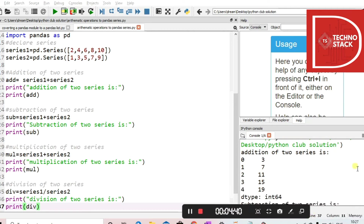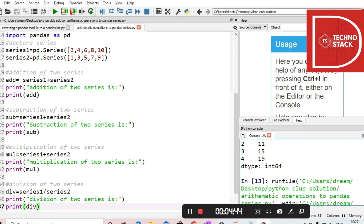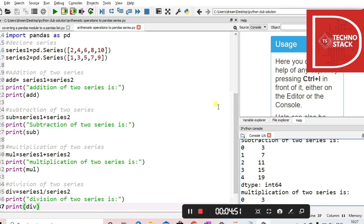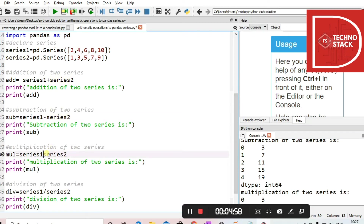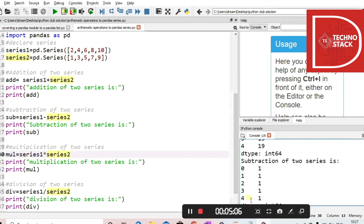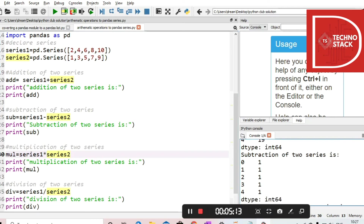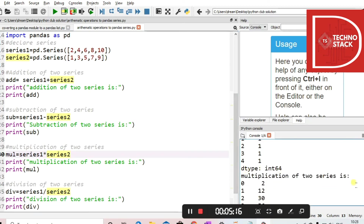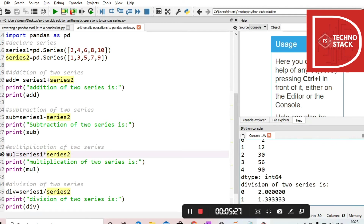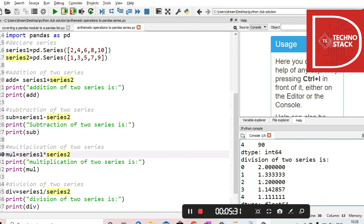Then you can see the subtraction result is 1 throughout, as we are subtracting consecutive odd from even numbers so all differences are 1. It's of type integer 64-bit. For multiplication: 2×1=2, 4×3=12, 6×5=38 (30), 8×7=56, and 10×9=90. It's also of type integer.